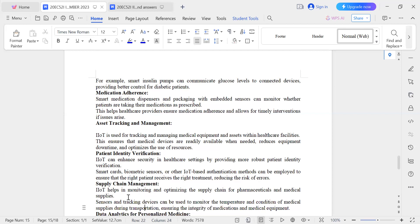With the help of IoT technology, we can get real-time online temperature readings.